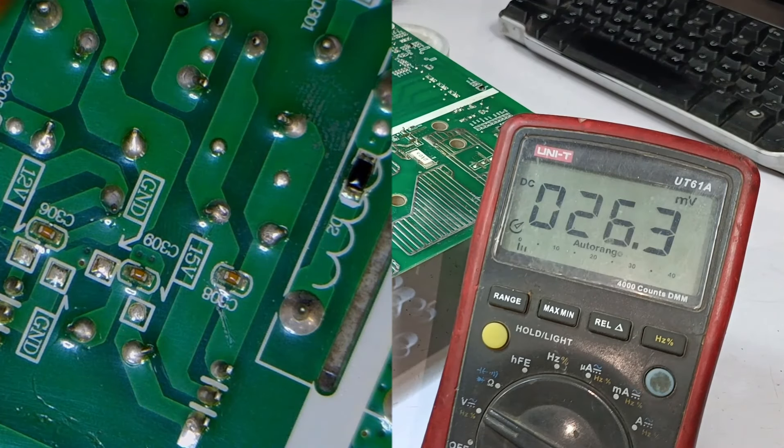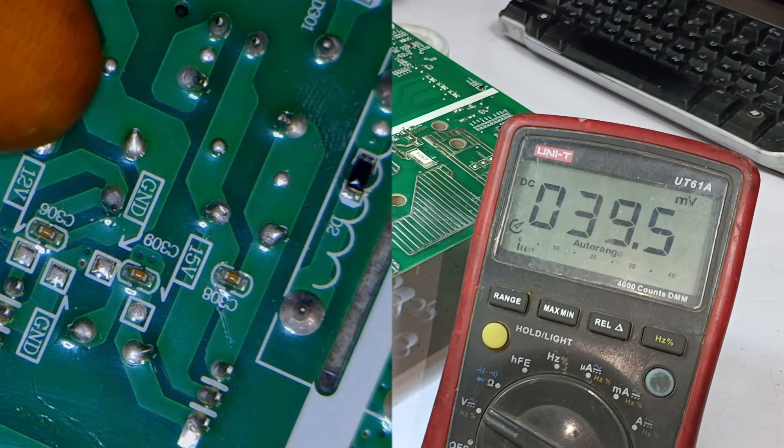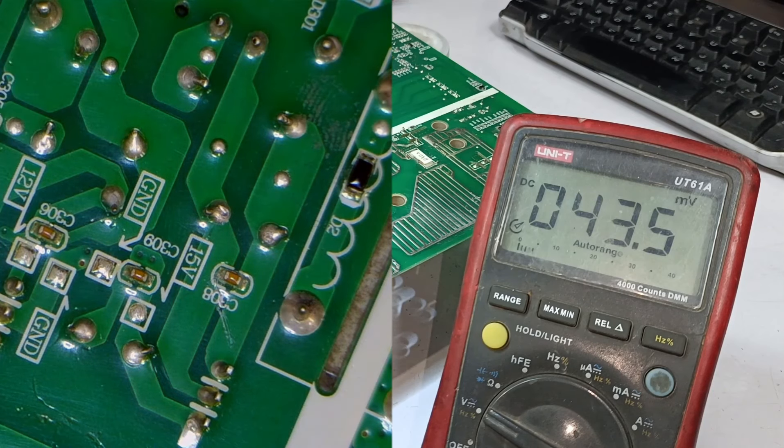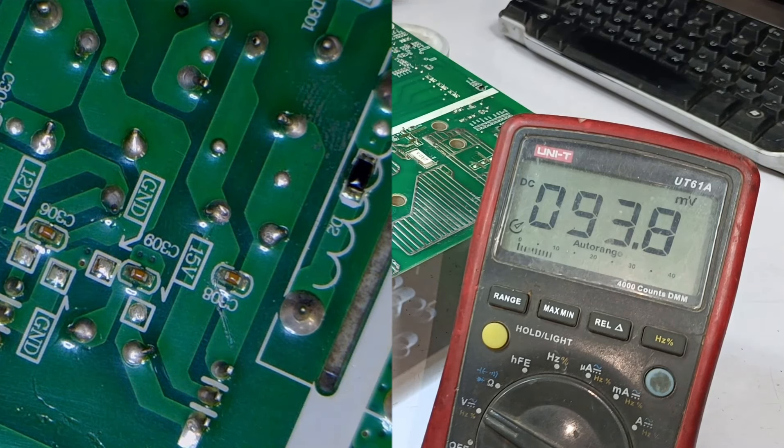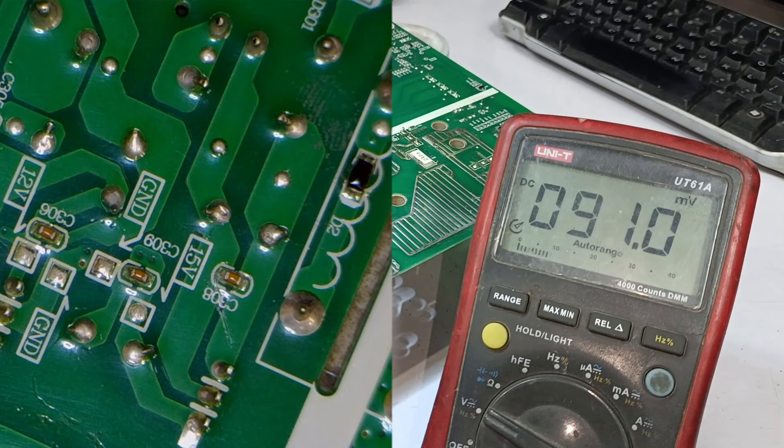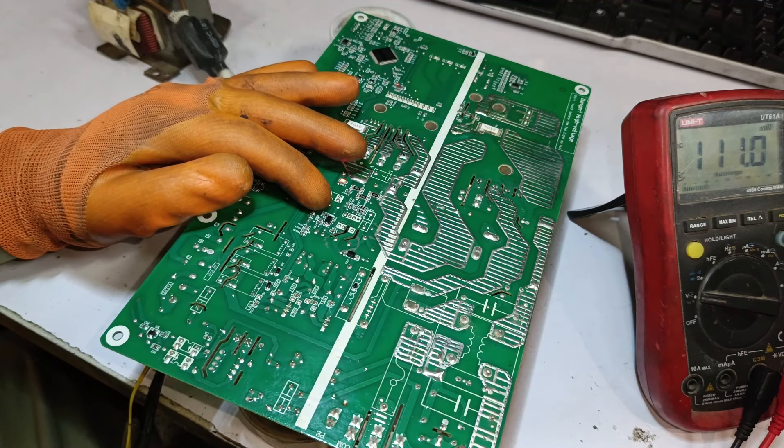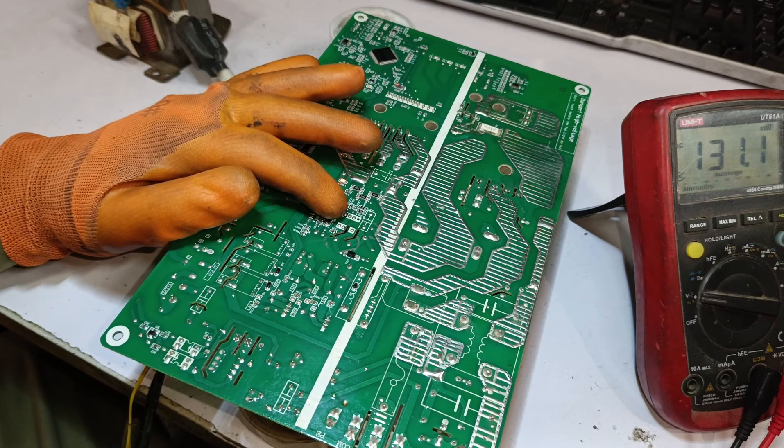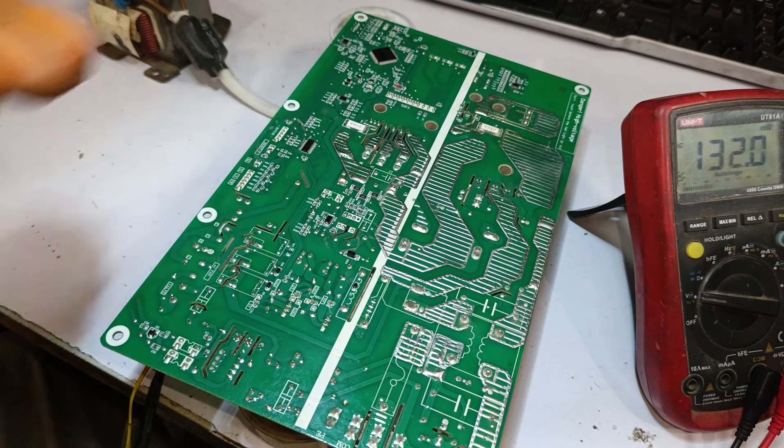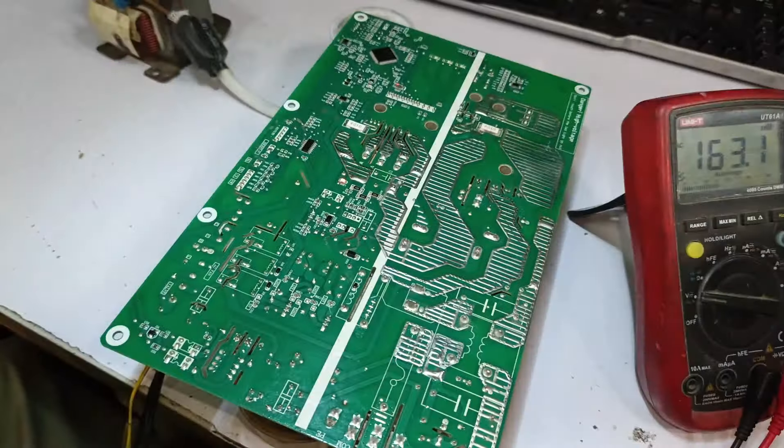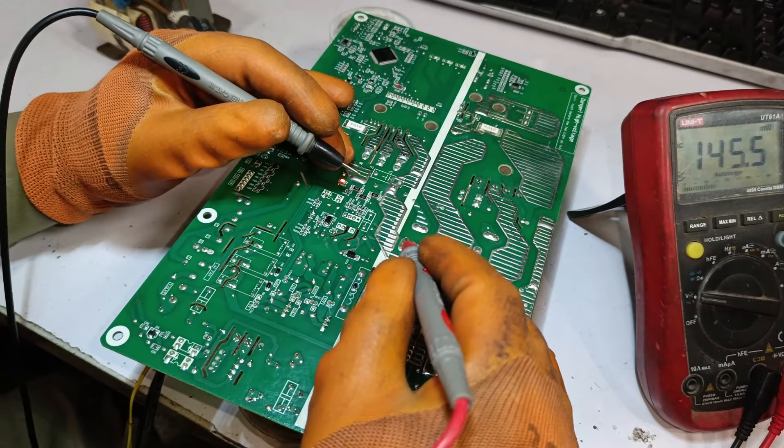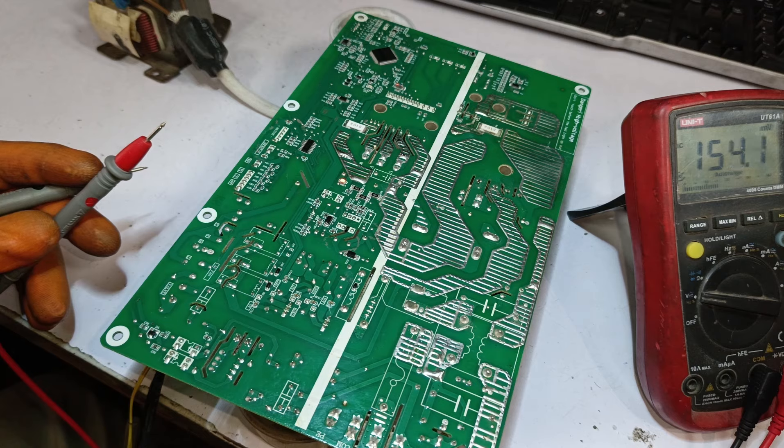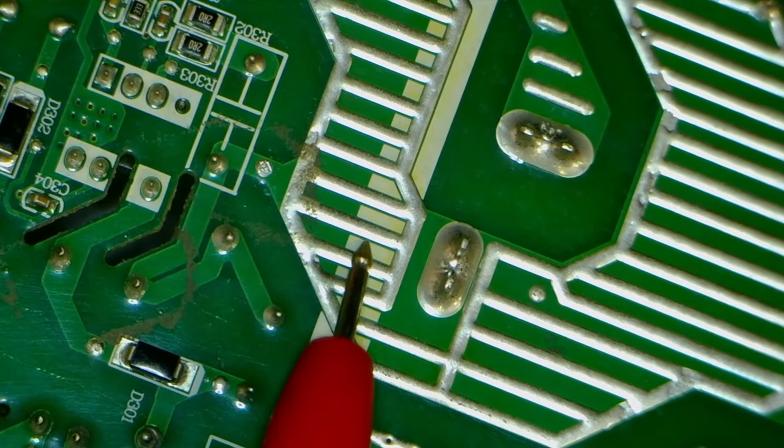This means that the SMPS is struggling to operate properly. Now, let's see why it is struggling. It seems like there may be a short circuit somewhere, or the high side is not producing proper voltage. Another possibility is that the switching IC is turning on and off repeatedly, which means it is also malfunctioning. To troubleshoot, we will first check the high voltage side. If there is any fluctuation in the high voltages, it could be causing the issue.